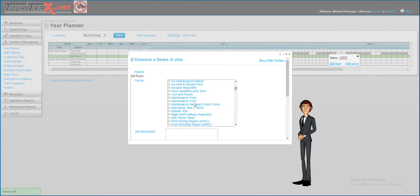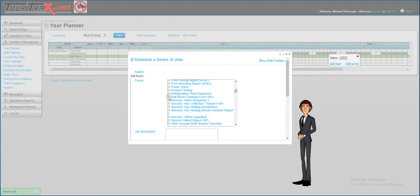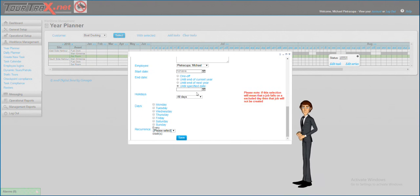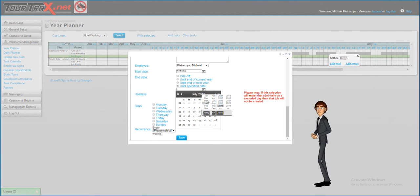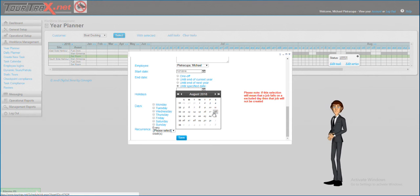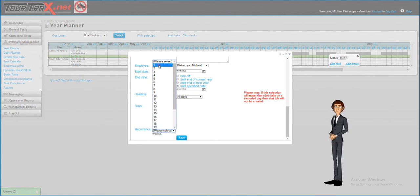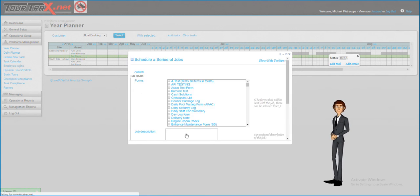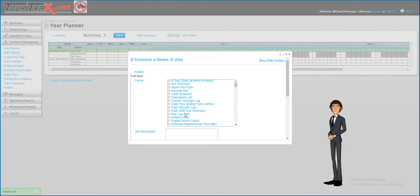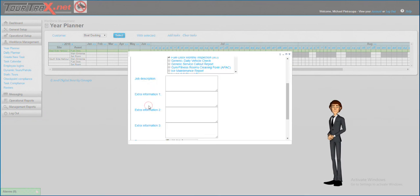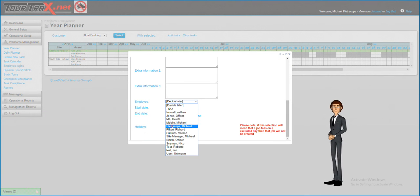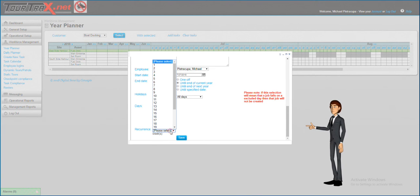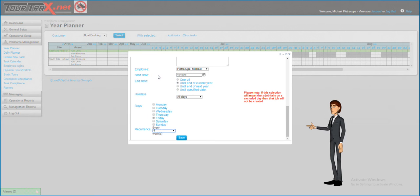Now we will quickly create additional tasks for other assets. This task that we are scheduling now will be a monthly task, so we will schedule it for only once every four weeks.